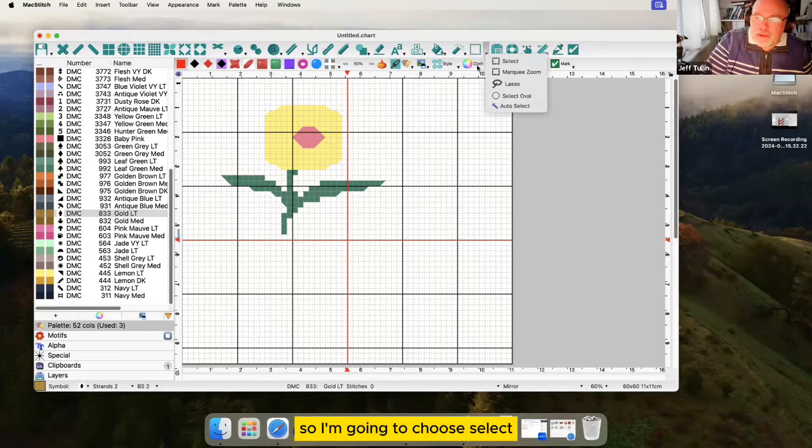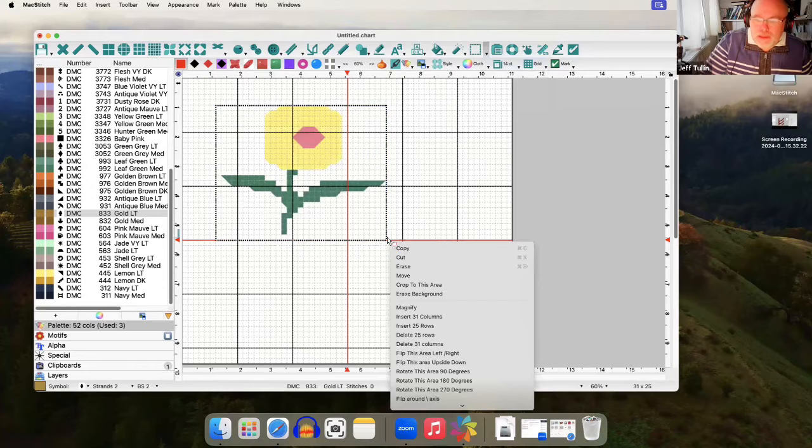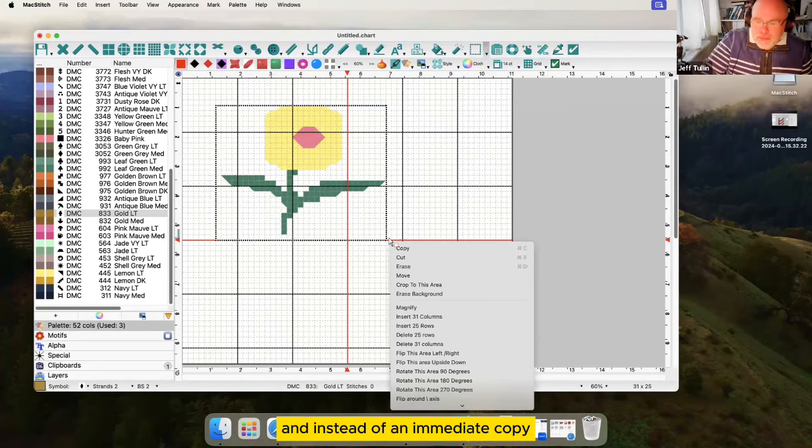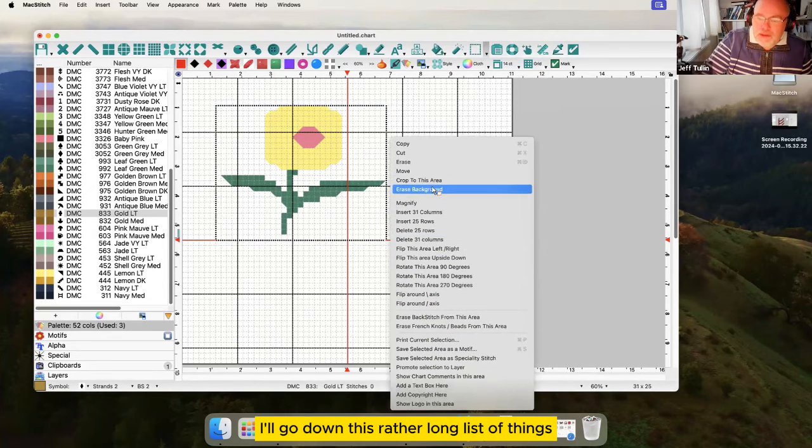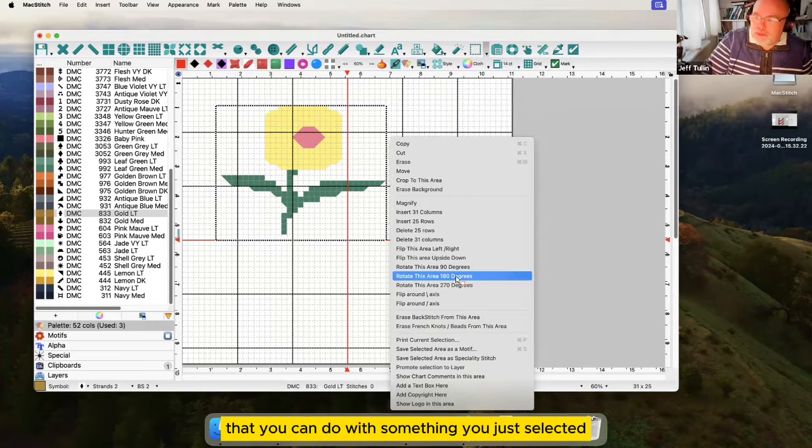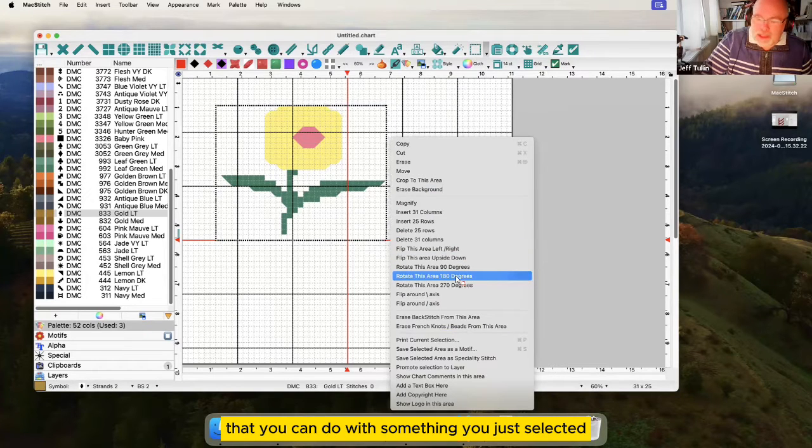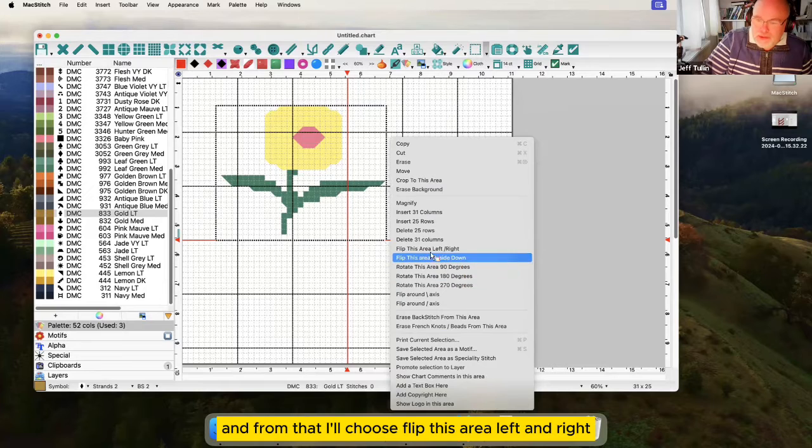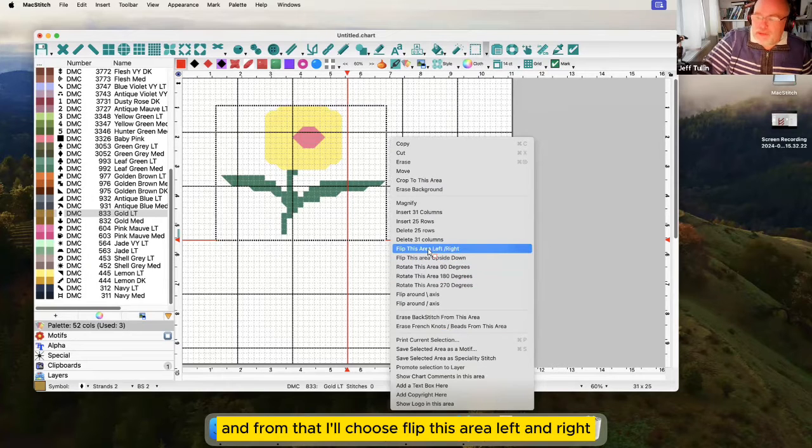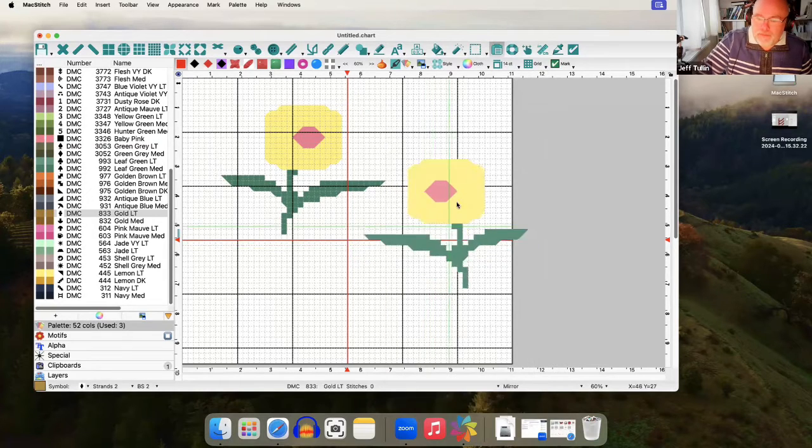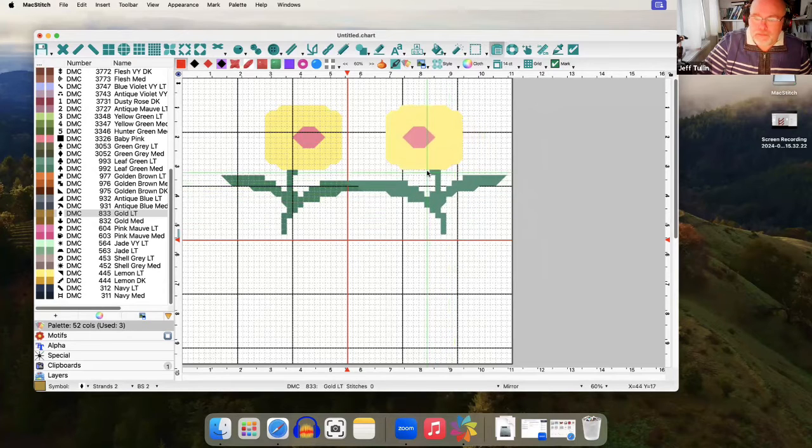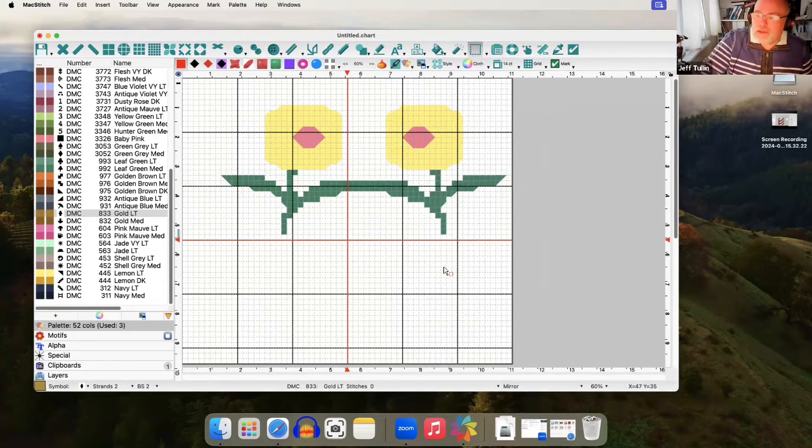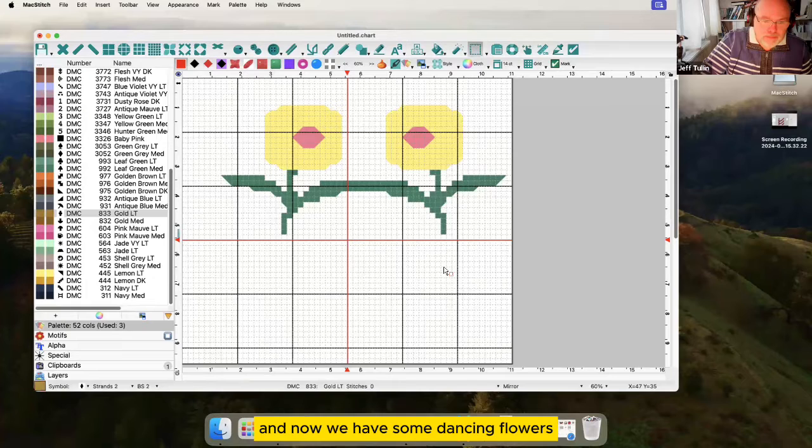What I actually want to do is to have this flower but backwards. So I'm going to choose select and instead of an immediate copy I'll go down this rather long list of things what you can do with something you've just selected and from that I'll choose flip this area left and right. And now we have some dancing flowers.